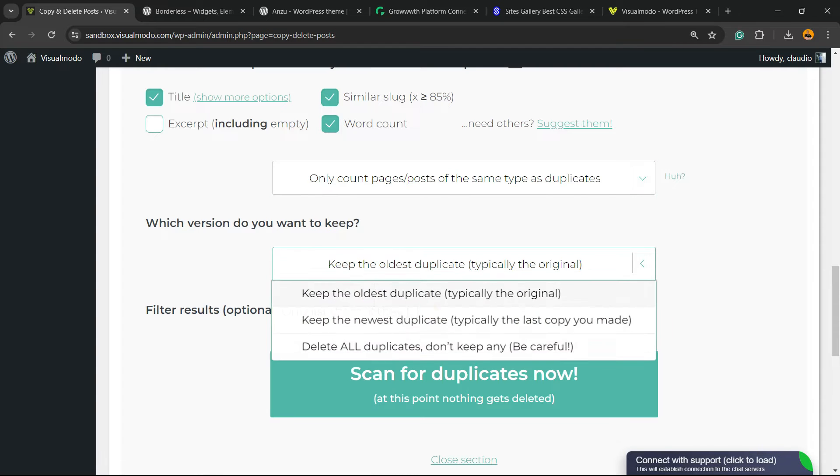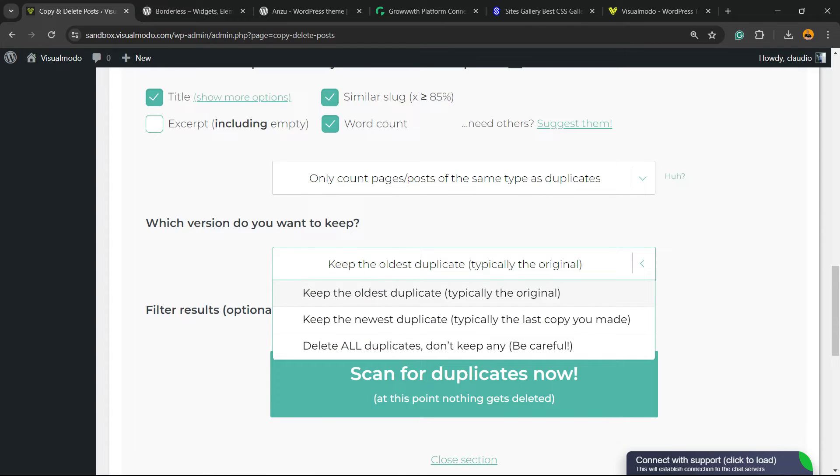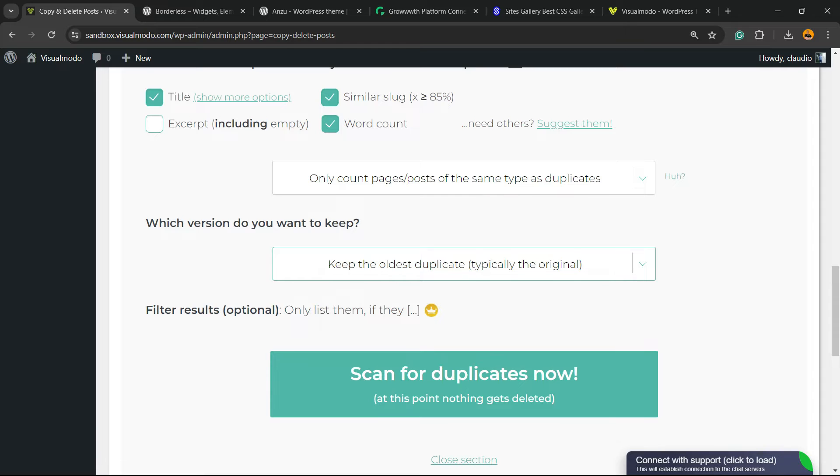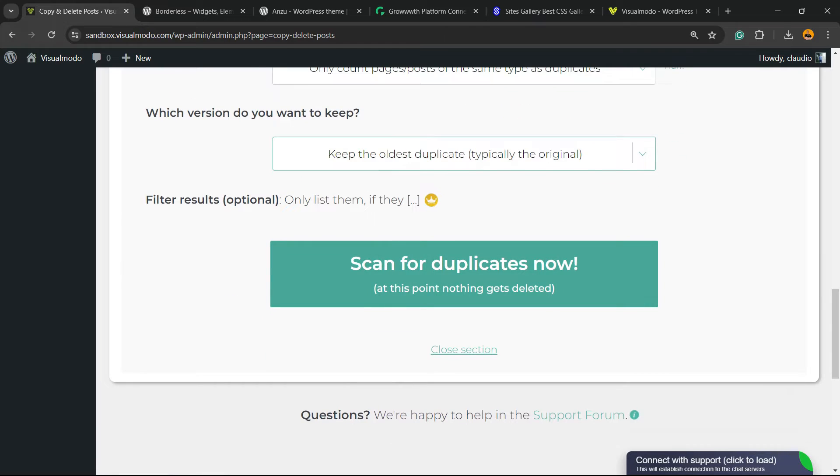Which version do you want to keep? Keep the oldest duplicate typical, the original. I recommend that you choose this option, okay? Now, click into this big green button. Scan for duplicates now.